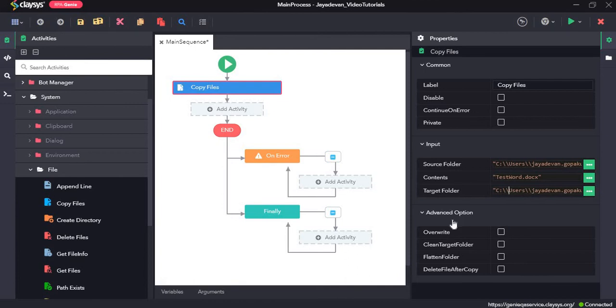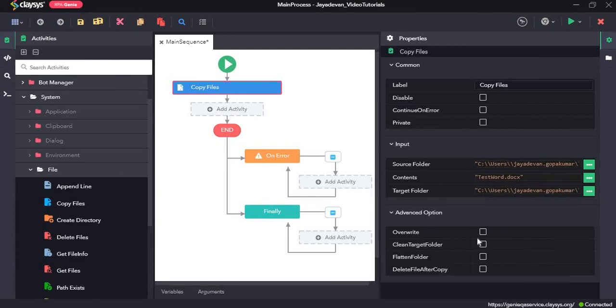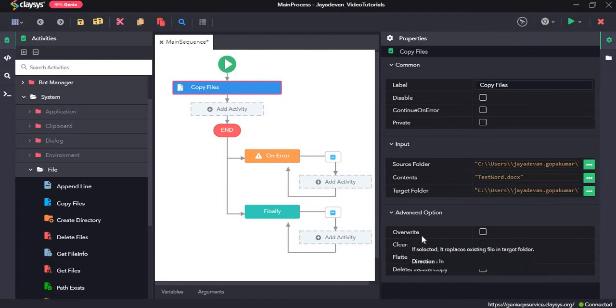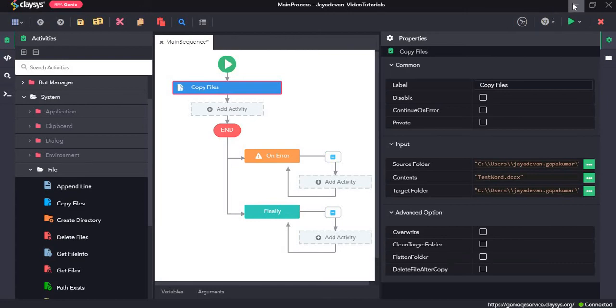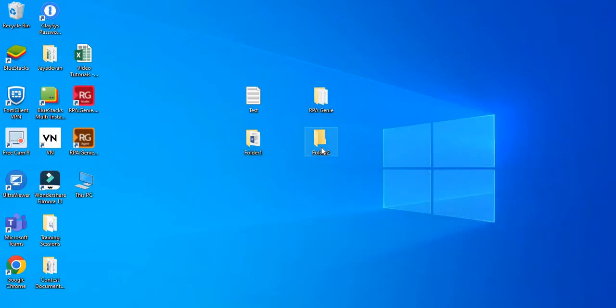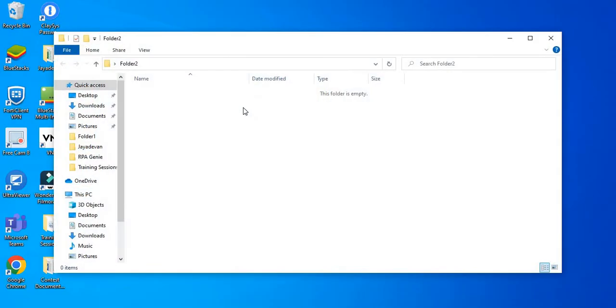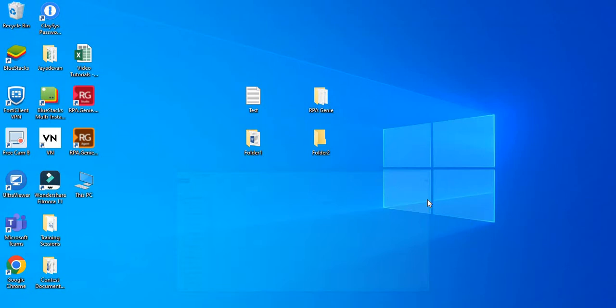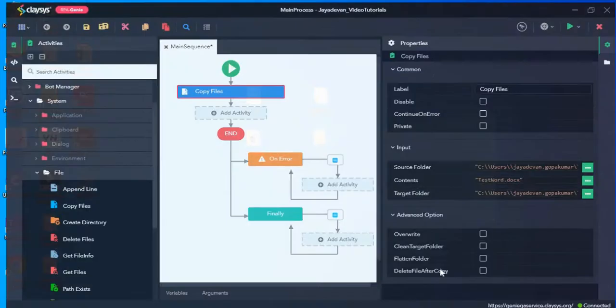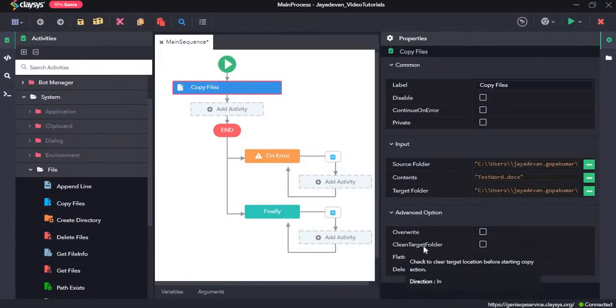Here we have some advanced options, I will quickly explain what they are. If we check this box, our overwrite option, then it replaces the existing file that the target folder means if there is already a file sync test word.dopics, then it will replace that file, so that is for overwrite option.